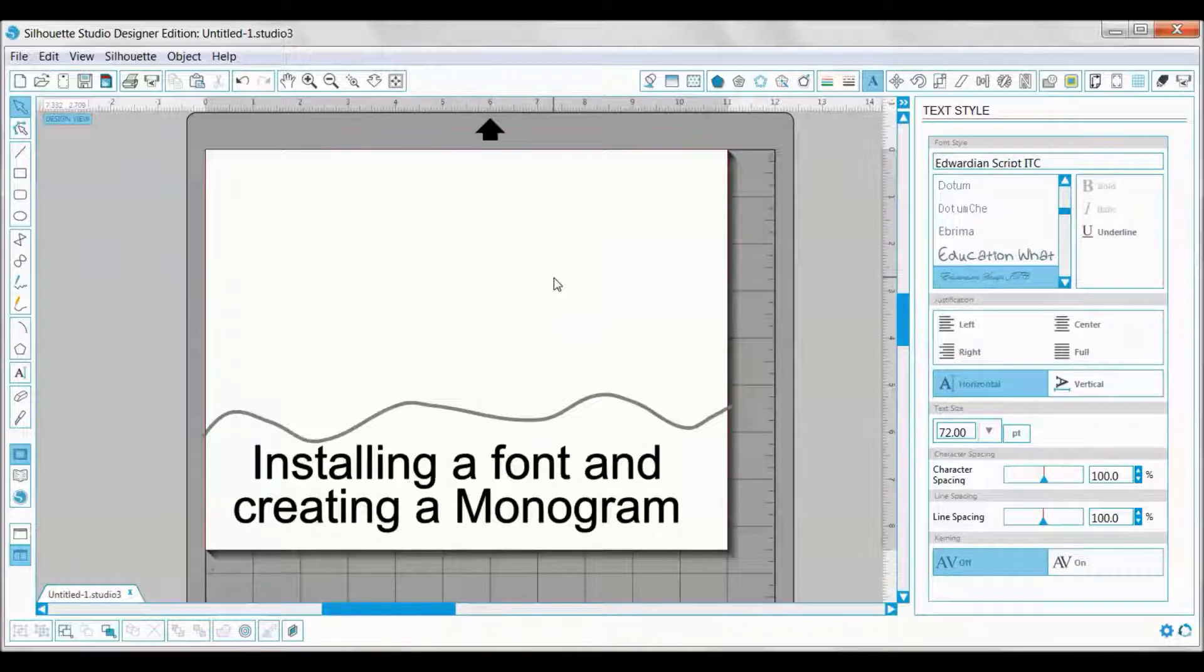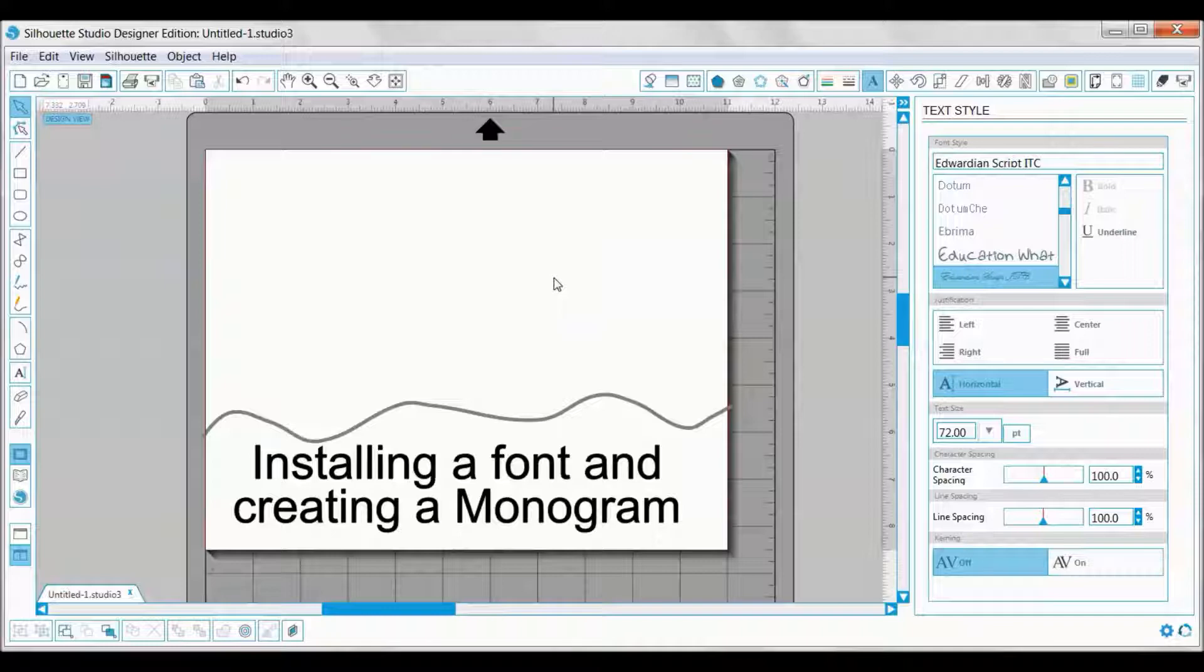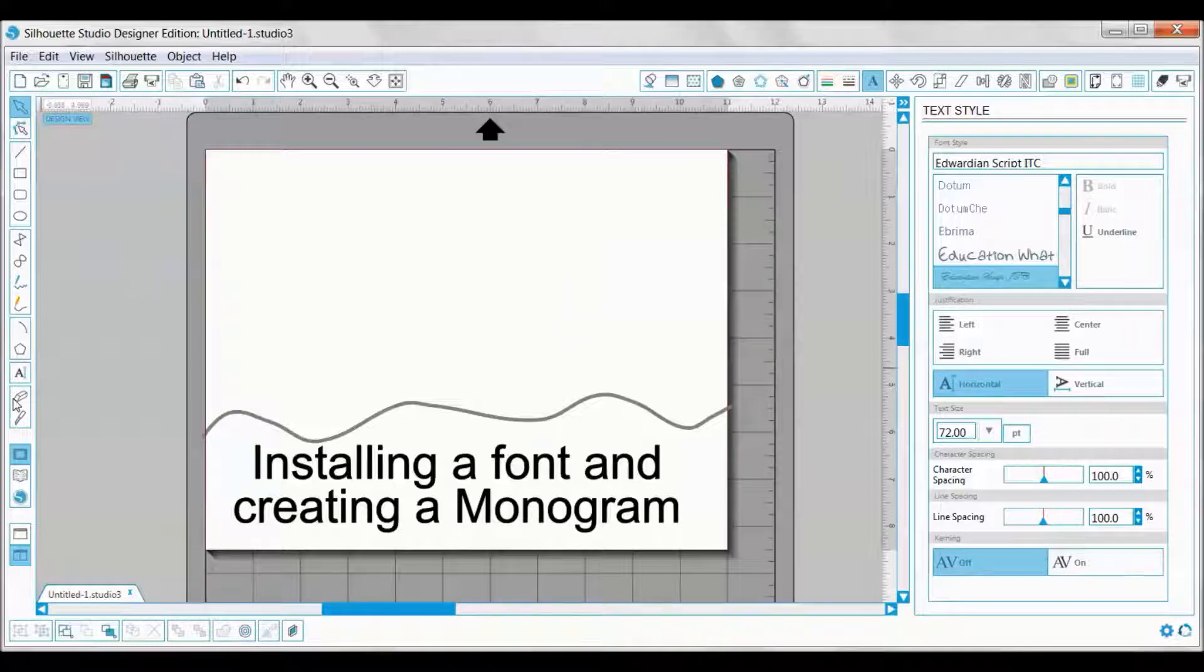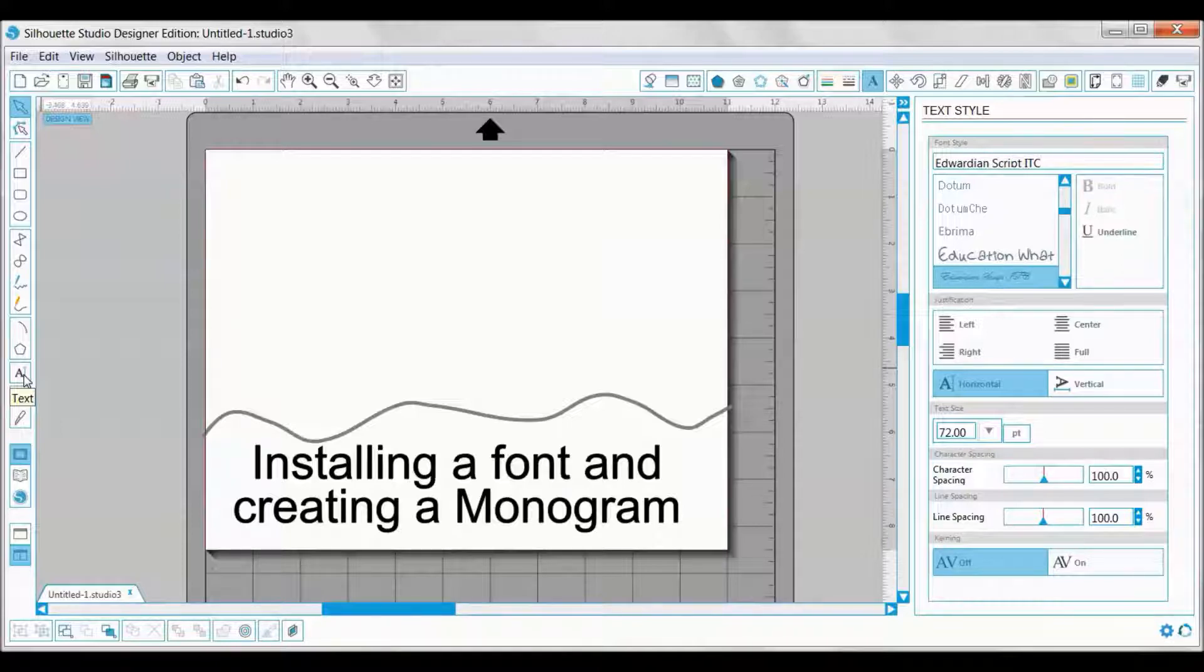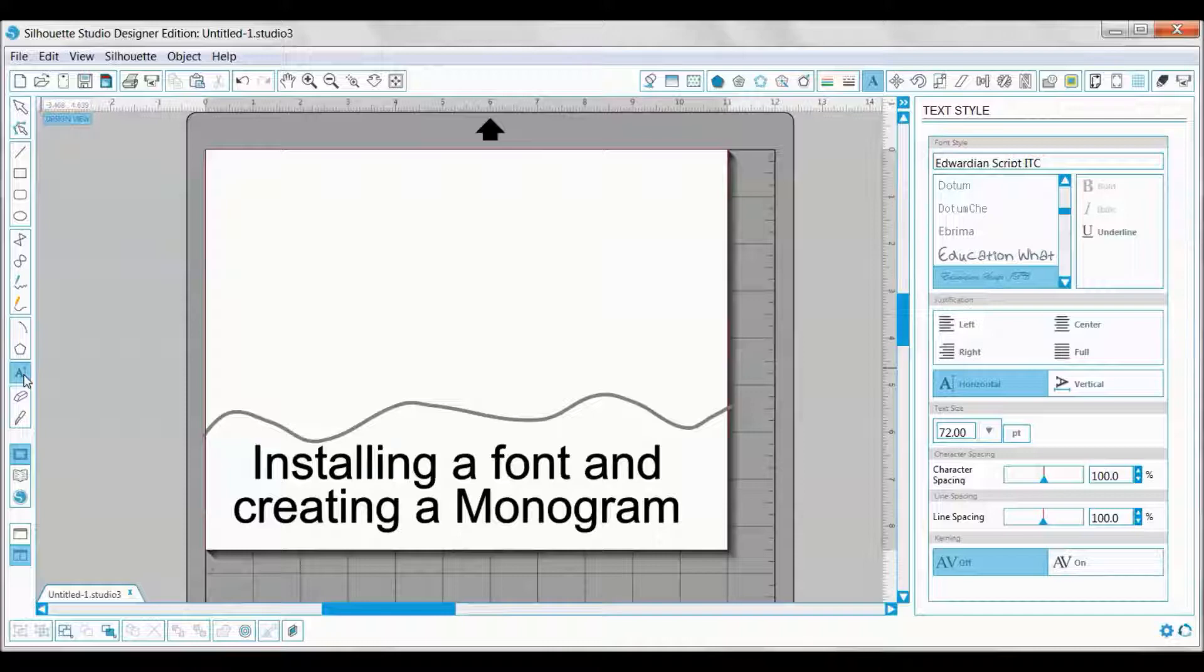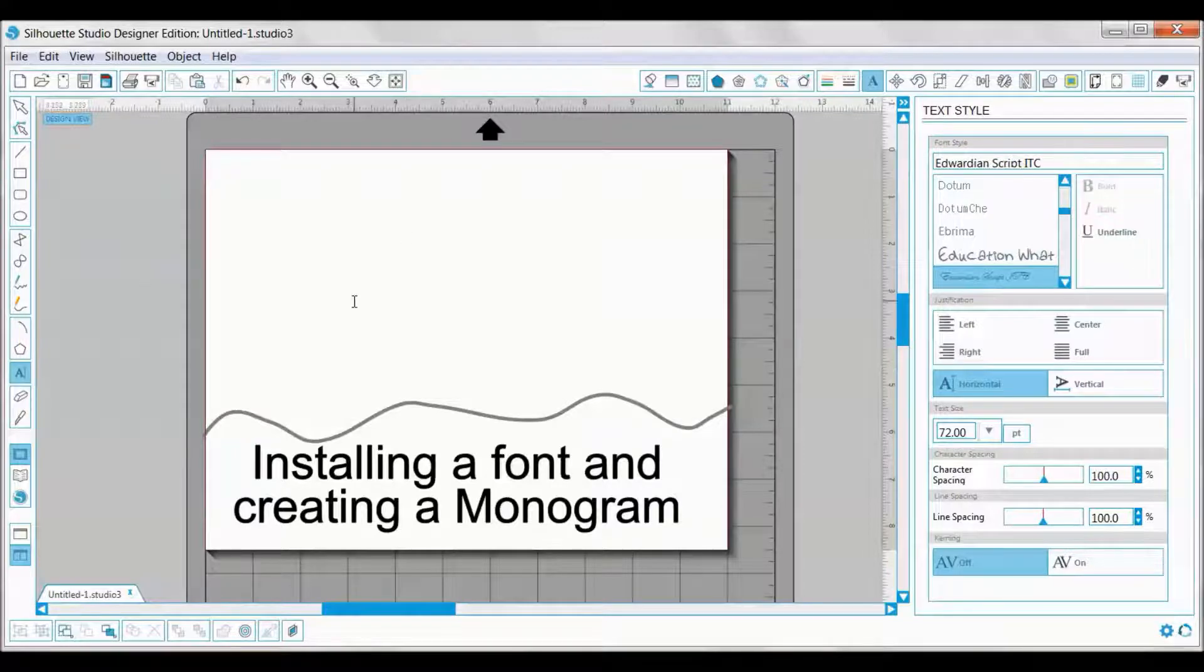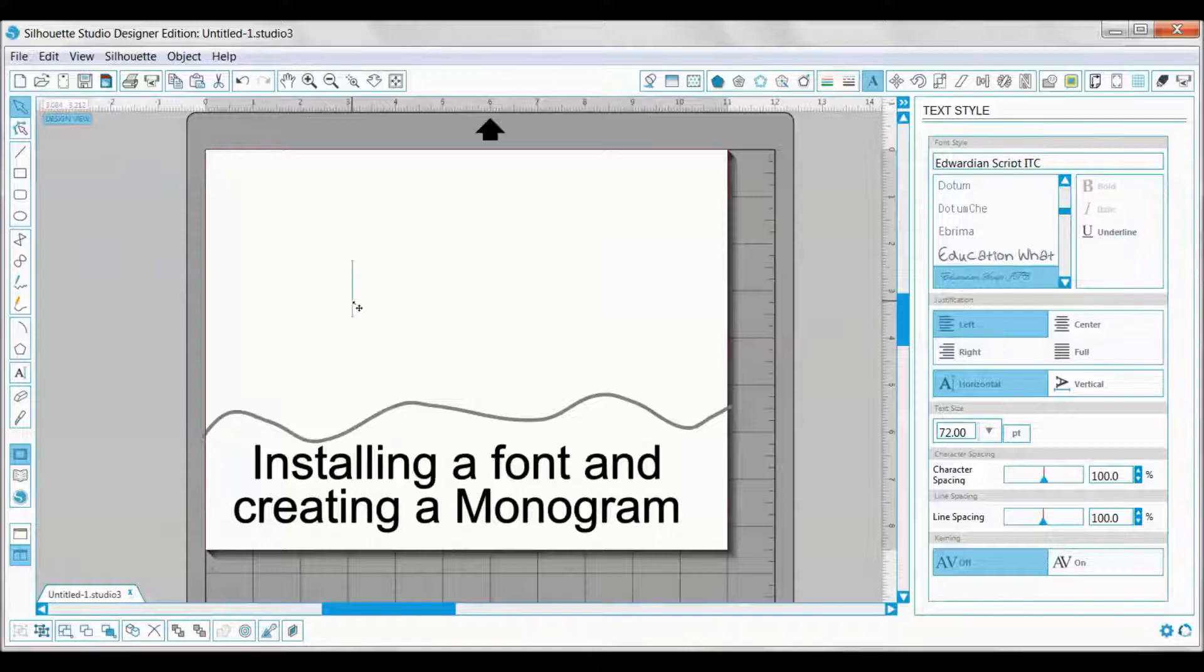Let's go ahead and move on to creating the three-letter monogram. You can do this with any font you choose. Most of the time it's a script curly-ish kind of font. For today's tutorial I picked the Edwardian Script ITC font. To get the text on there, you'll click the text on the left-hand side, then you can click onto your mat and it will bring up the cursor.